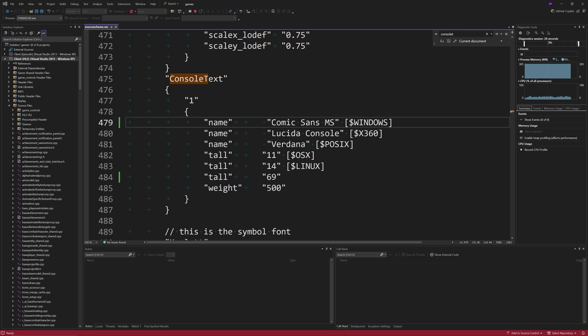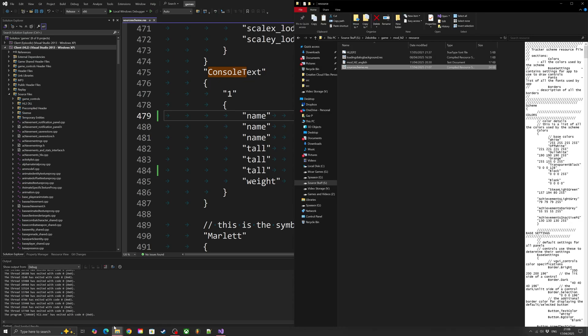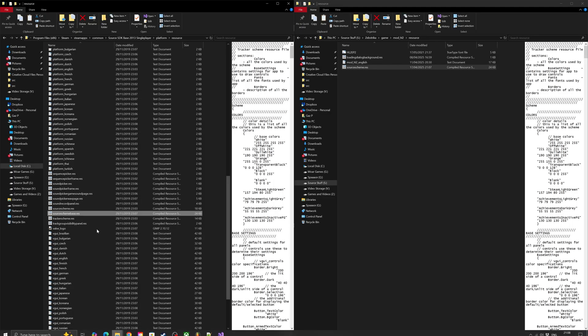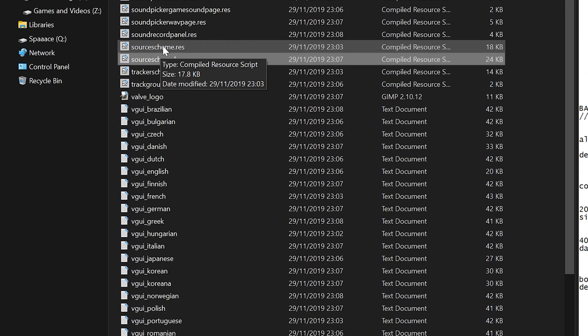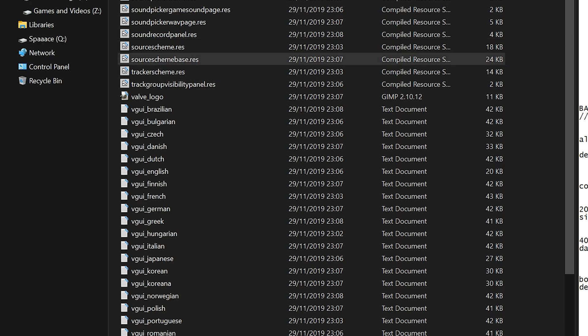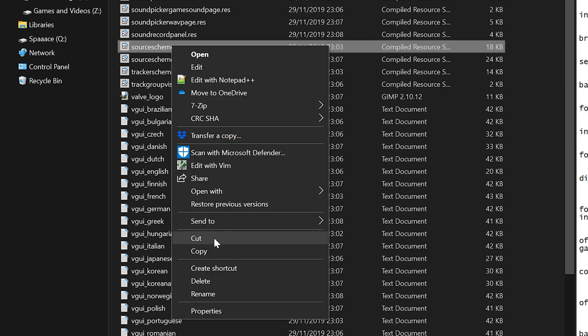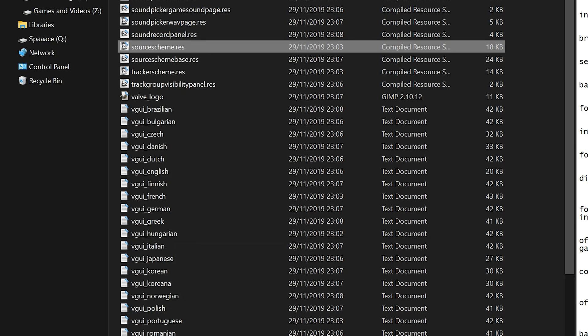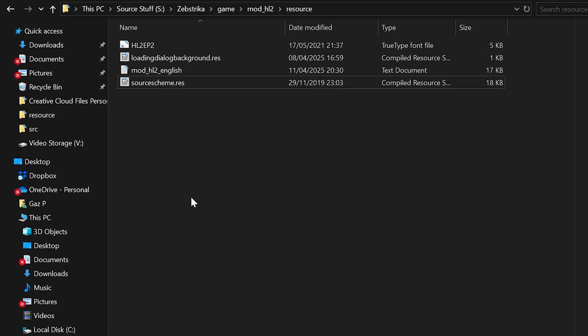There's actually one last thing I want to get to, which is when I said earlier about that normal source scheme.res file. We can copy paste that over. I do need to delete that. You want to go and copy that over and we don't need to do anything with the renaming.